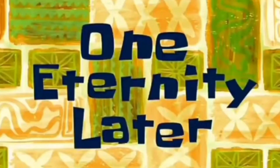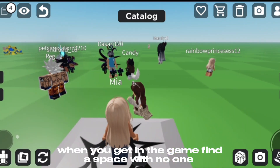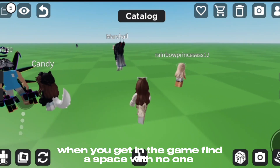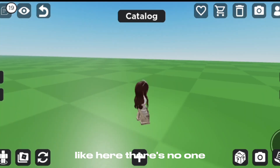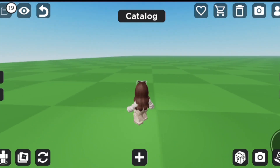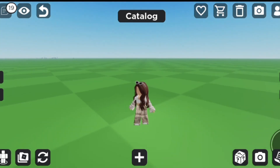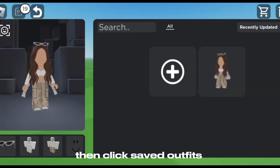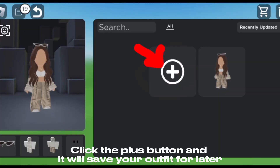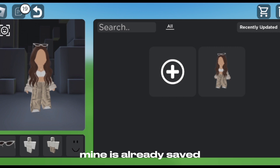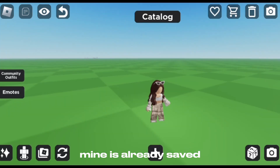One eternity later — when you get in the game, find a space with no one, like here. Then click 'Saved Outfits,' click the plus button and it will save your outfit for later. Mine is already saved.